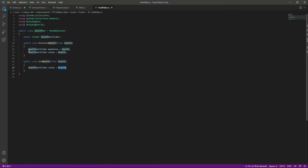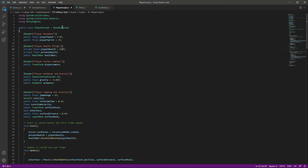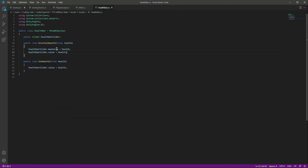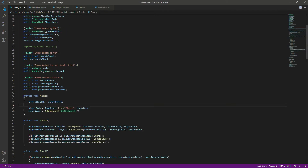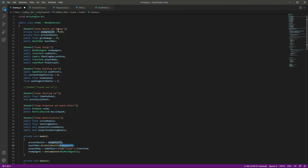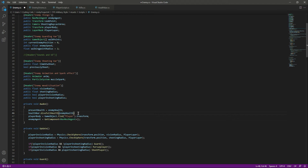In the Start function, we need to set the maximum value for the health bar. Just as we did for the player health, we call healthBar.SetMaxHealth and pass the enemy health variable, which is 120f. This sets the slider's maximum value to 120 — the same logic as the player health bar.